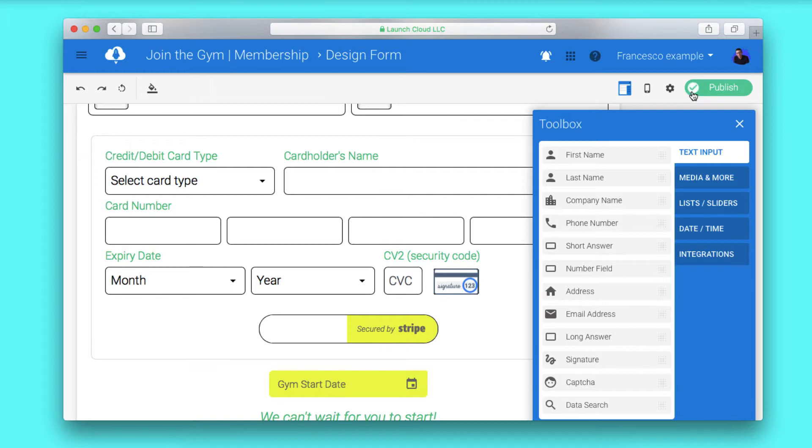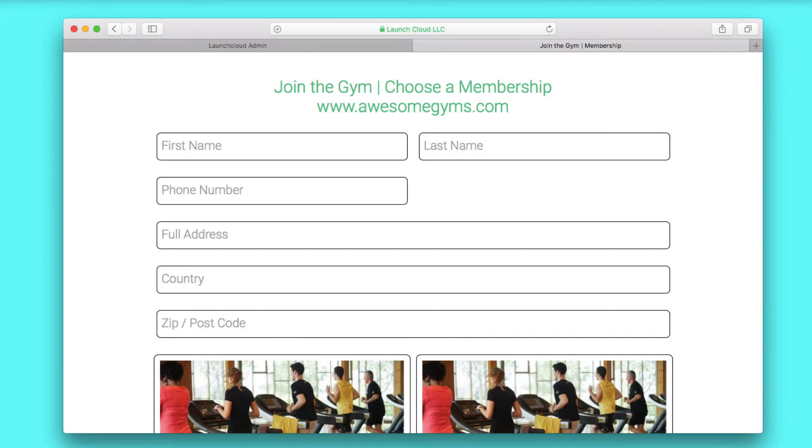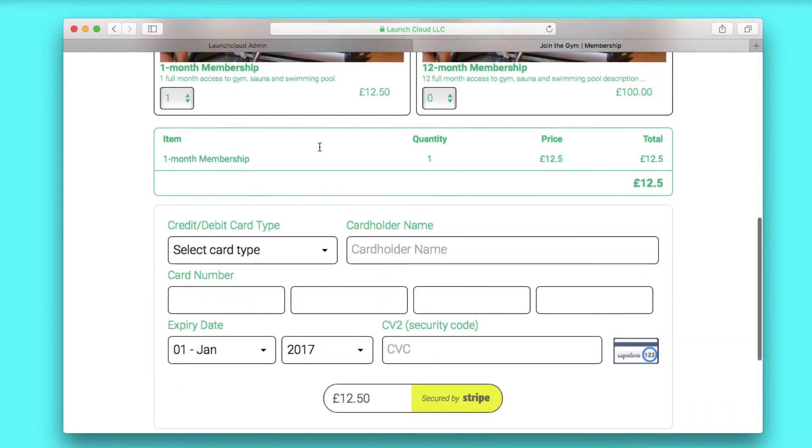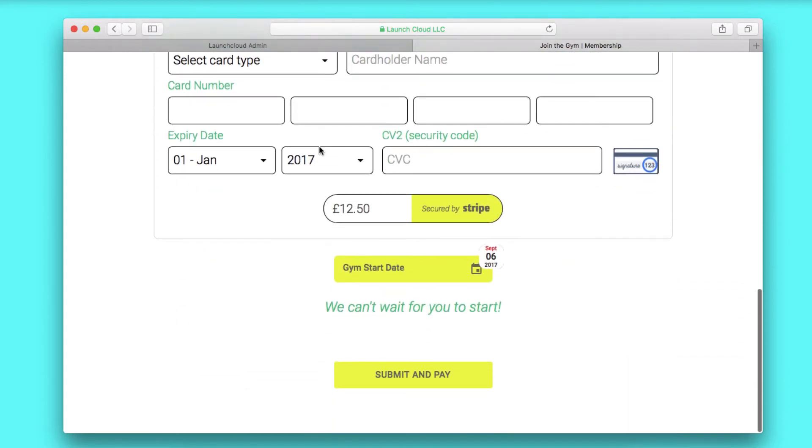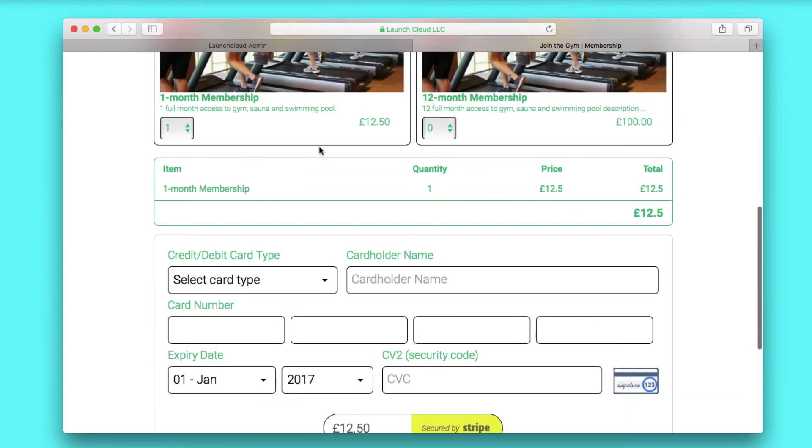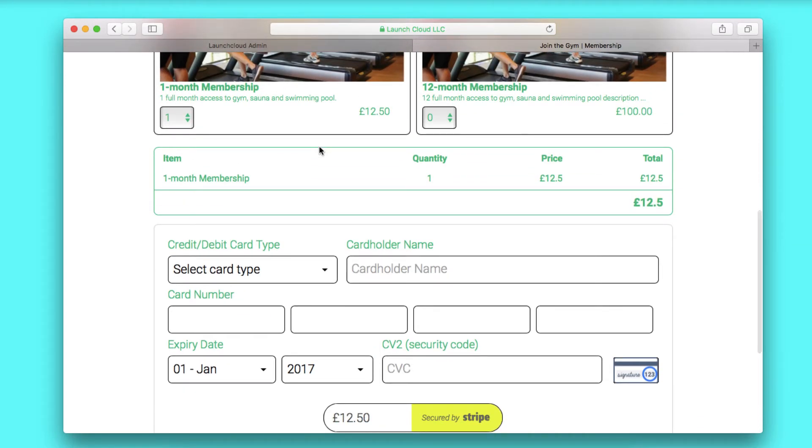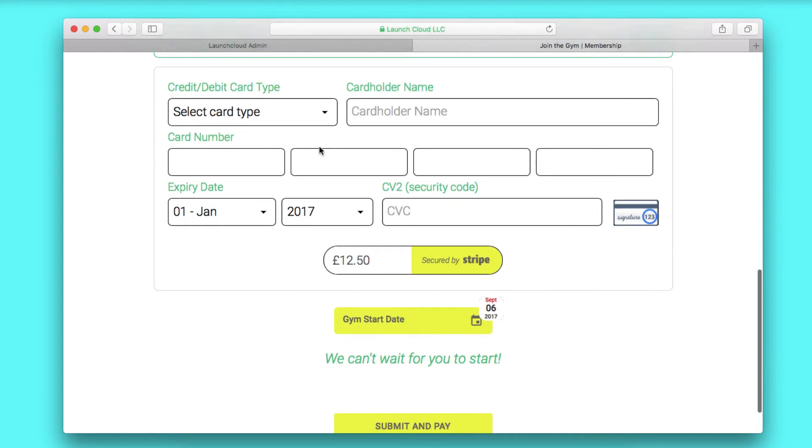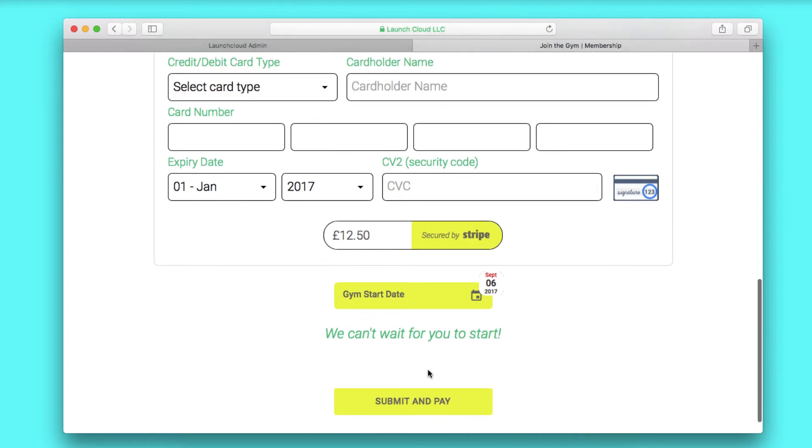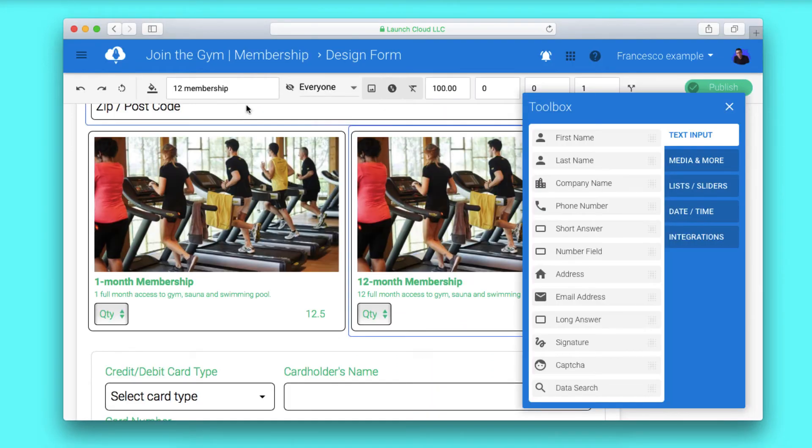Once you go to the public form, you'll see this reflected. Whatever you choose inside the two products will reflect in the payment process. This makes it easier for the customer to pay the correct fee and saves you any administration worries.